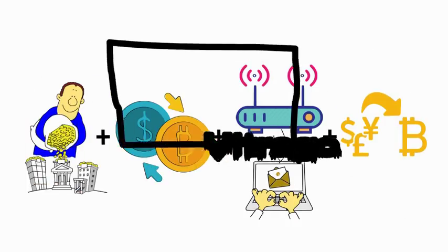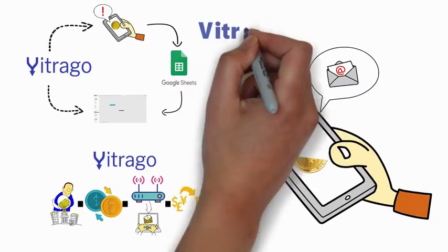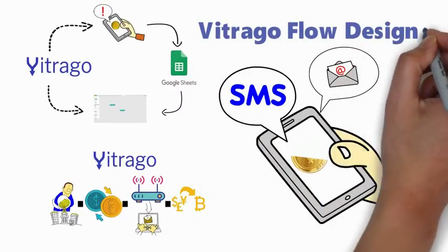It's all made easy-peasy with Vitrago. The Vitrago flow designer enables you to create thousands of automated workflows, which will do the tedious work for you.